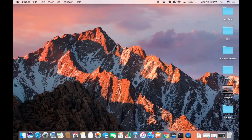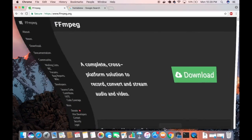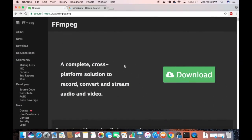In this video I'm going to show you how you can download and install FFmpeg on your Mac operating system. There are two ways of installing FFmpeg on Mac.